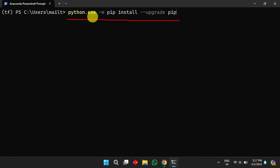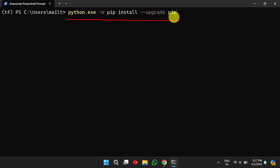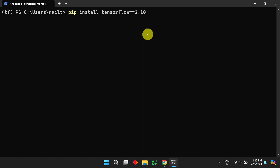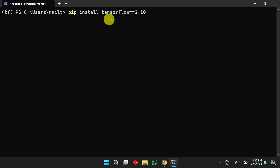Once the CUDA toolkit is installed, we need to upgrade pip. Use the command: `python.exe -m pip install --upgrade pip`. It will download the necessary files and install the updated version of pip.